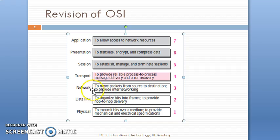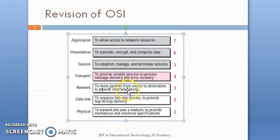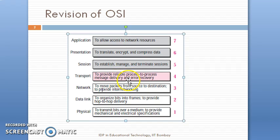The third layer is the network layer. The function of the network layer is to move the packets from the source to destination, which deals with routing, also called internetworking. The transport layer deals with reliable process-to-process delivery and error recovery.